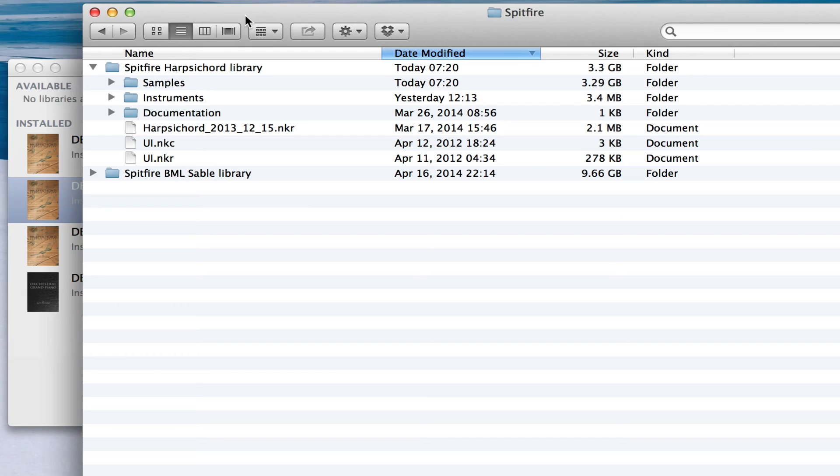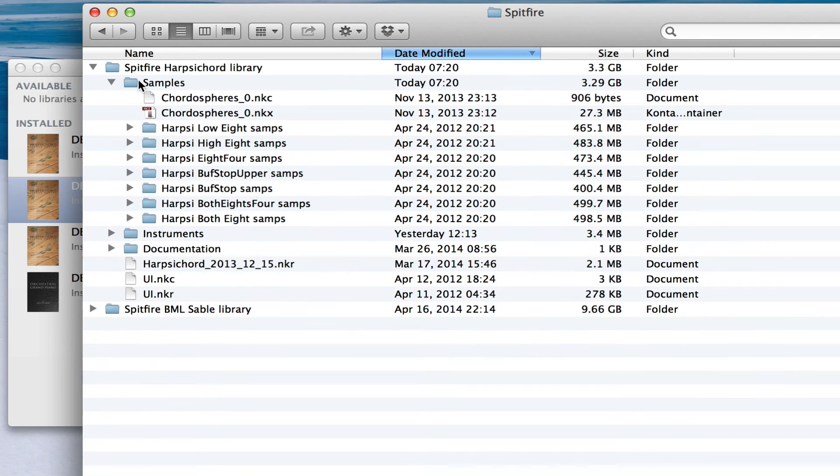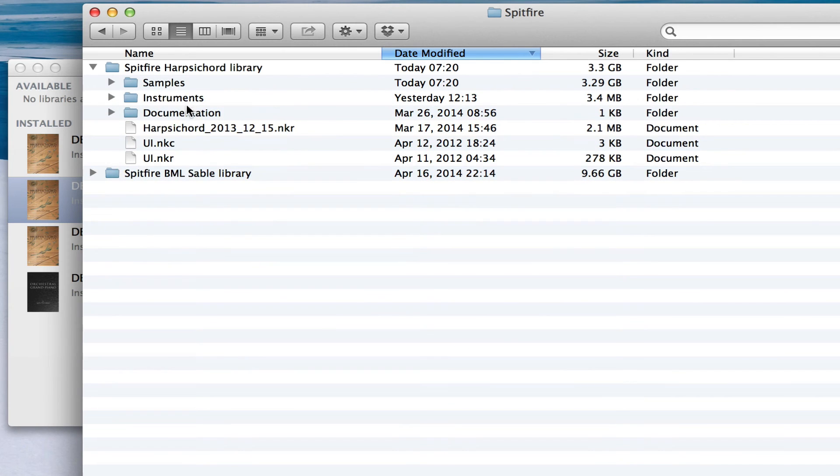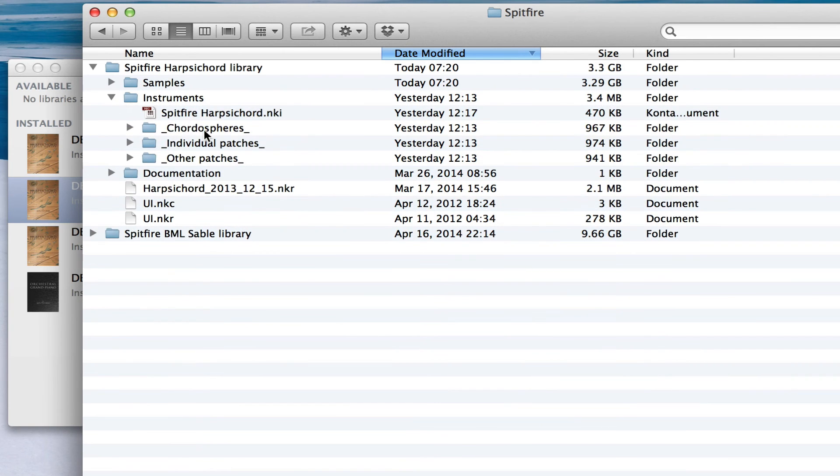in the Samples folder, we can see the new sample content. We can see the Instruments folder now has the new Chordosphere synth.